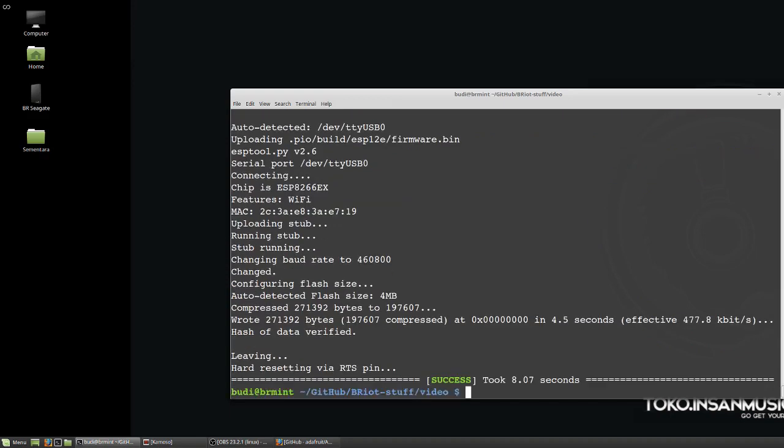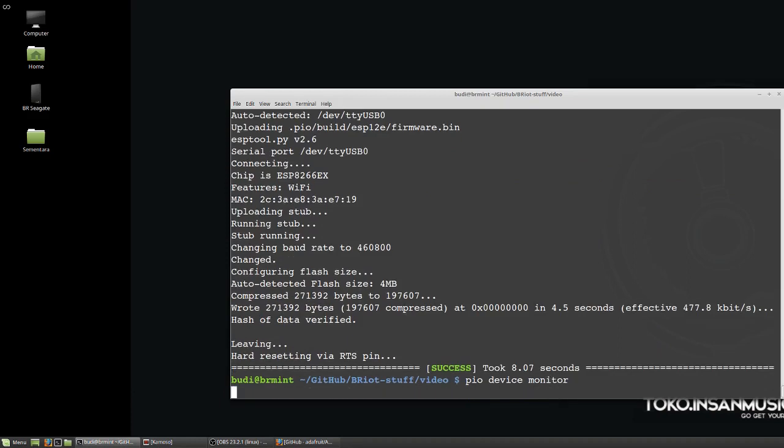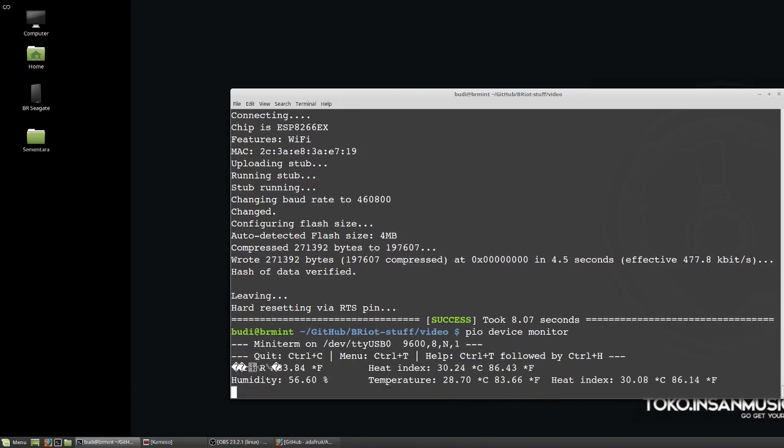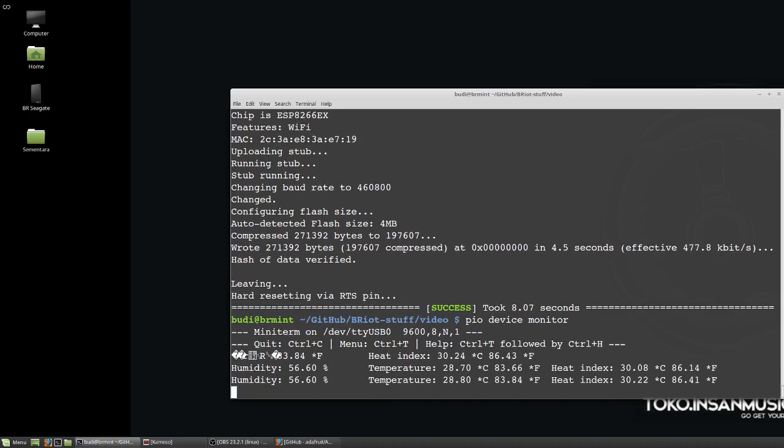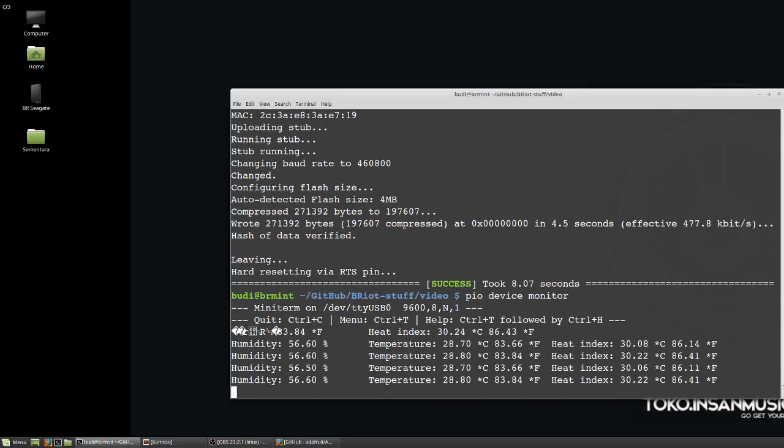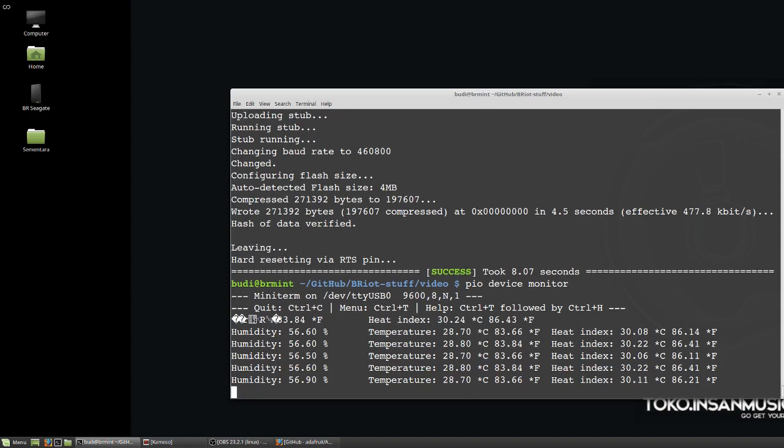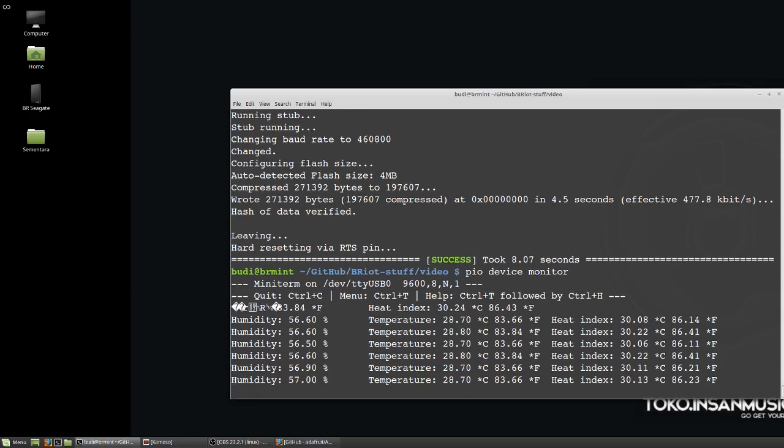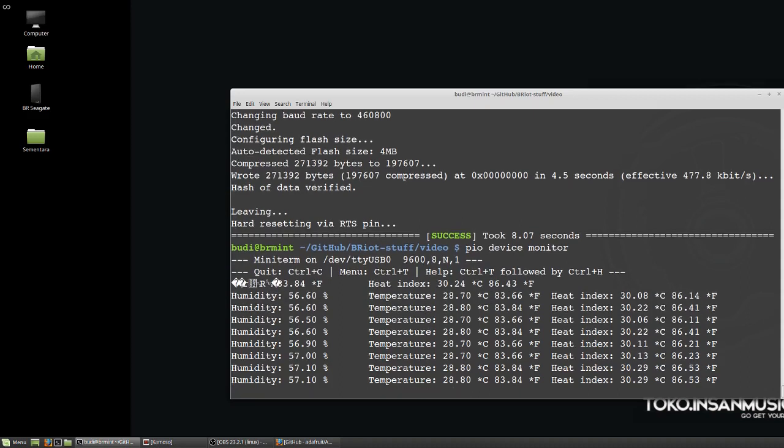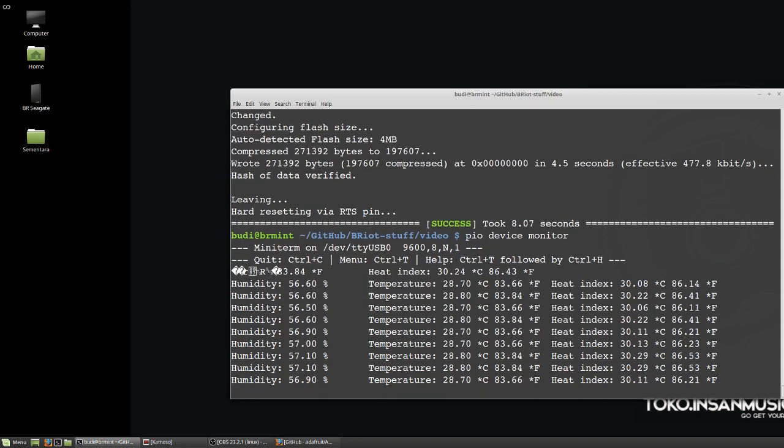Now let's run device monitor and it gives me the monitor. So now our humidity temperature sensor works perfectly and the adafruit_sensor.h problem is solved.